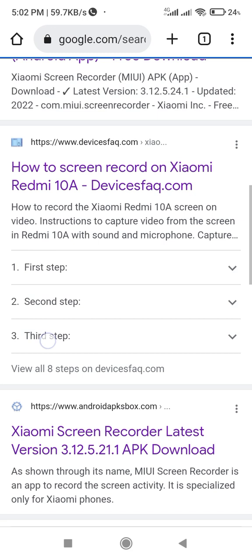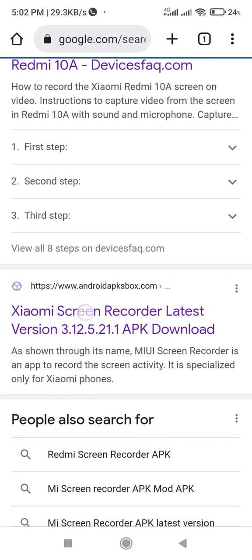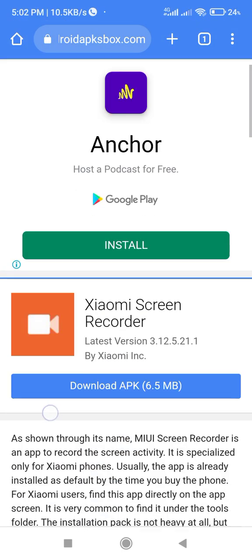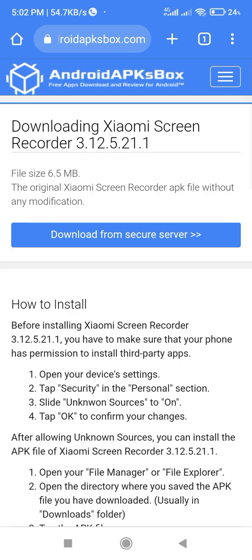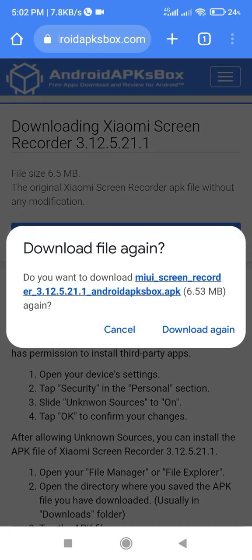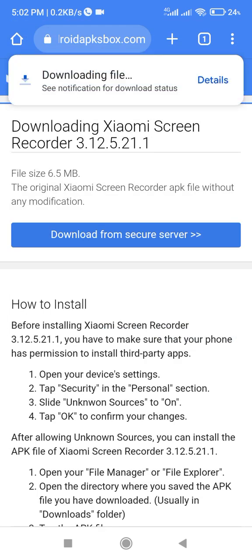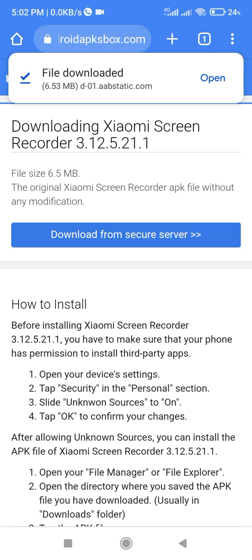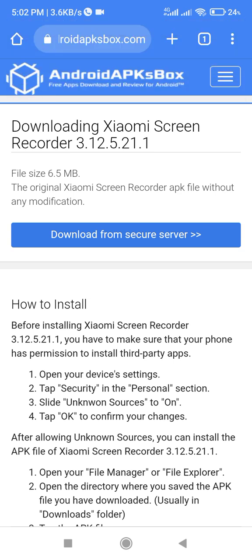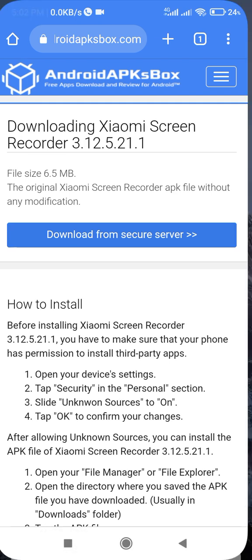The one that is working is this one - you can note the link. Tap it, this is the one, so you download it, then you download from a secure server. Remember, I already downloaded it - it's the one I'm using, so I'm not going to open it again. Thank you - you download the Xiaomi screen recorder from Google Chrome. Please subscribe, don't forget to subscribe.